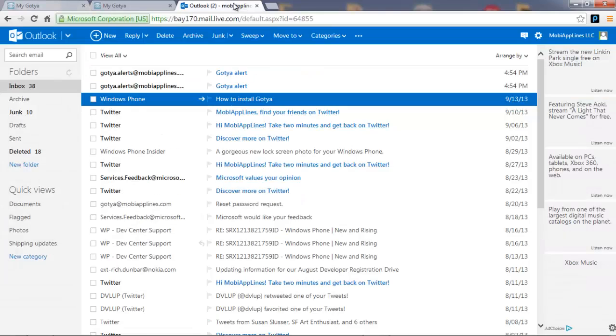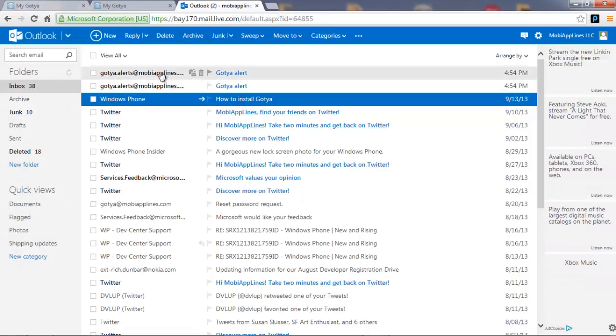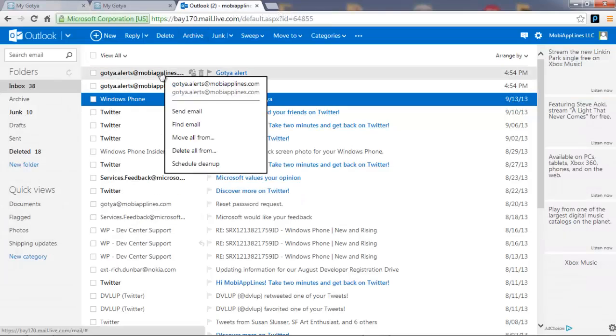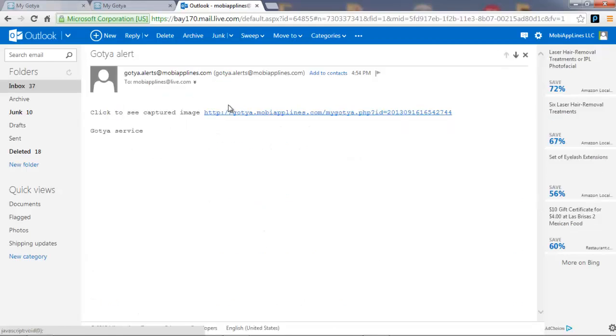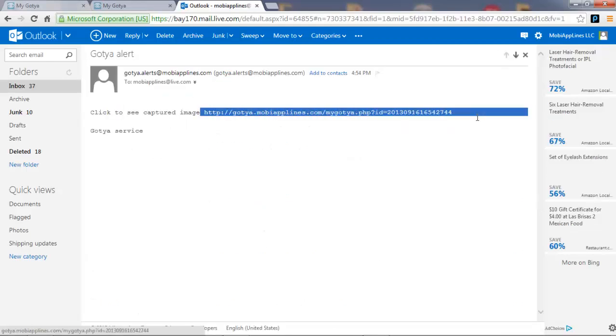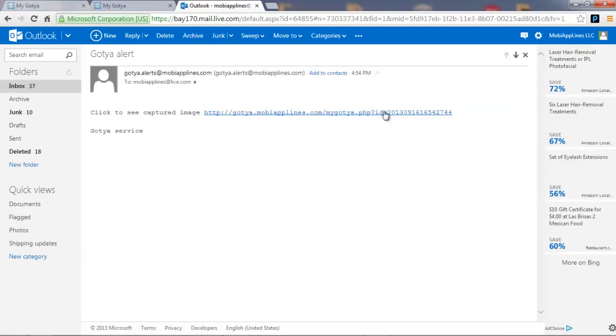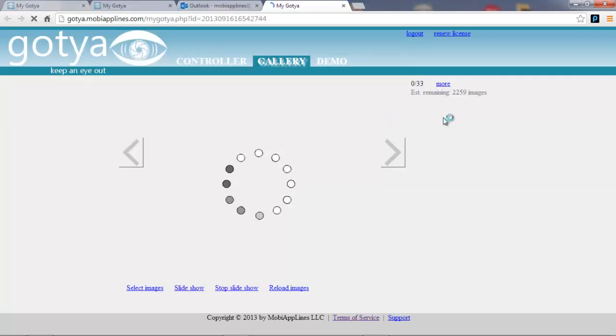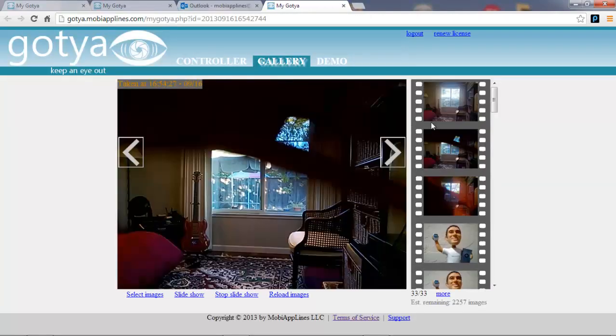Lastly, I want to show you the email alerts. So I generated two alerts and you'll see that I've got the email alerts here. So if I click on one, there's a link to the picture. I click on that and it takes me straight into the gallery and right to that alert.